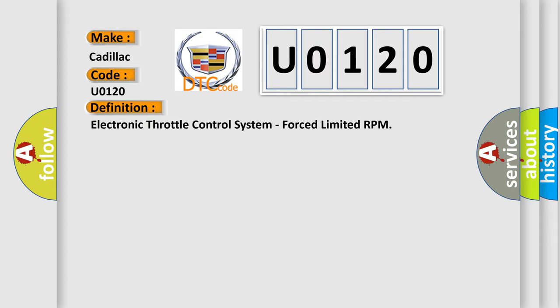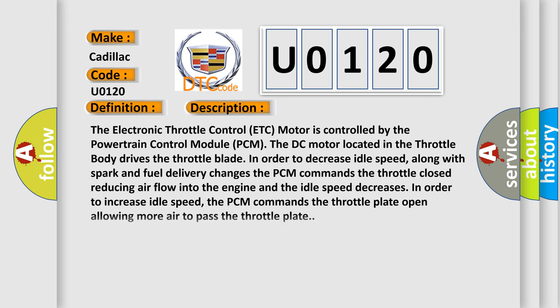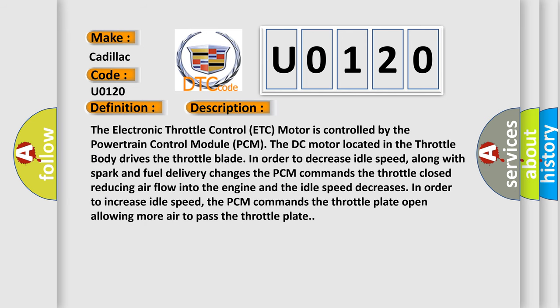And now this is a short description of this DTC code. The electronic throttle control ETC motor is controlled by the powertrain control module PCM. The DC motor located in the throttle body drives the throttle blade in order to decrease idle speed, along with spark and fuel delivery changes. The PCM commands the throttle closed, reducing air flow into the engine and the idle speed decreases. In order to increase idle speed, the PCM commands the throttle plate open, allowing more air to pass the throttle plate.